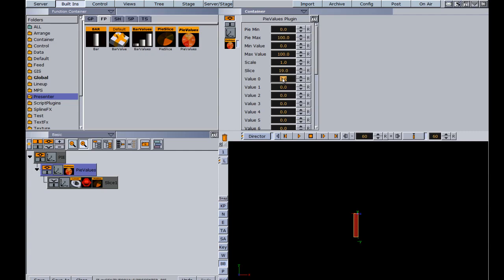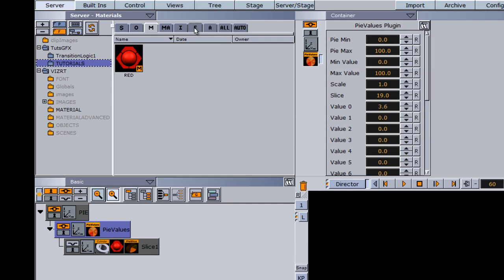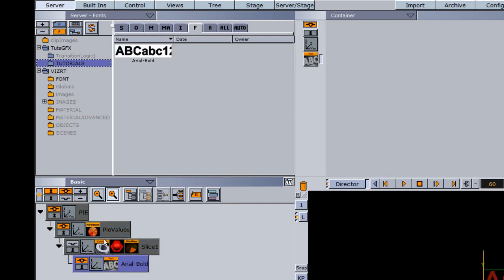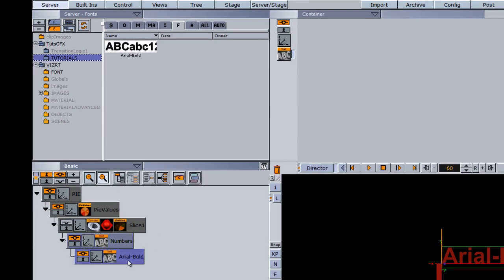Now I want to add some text so that our percentages or numbers automatically adjust to this value. I'm going to go back into my server, into my fonts, grab a font and slide it as a subcontainer of slice one. I'll rename this font container to 'numbers'. I also want to add a title, so I'll add another font as a subcontainer of numbers and rename it to 'title one'.